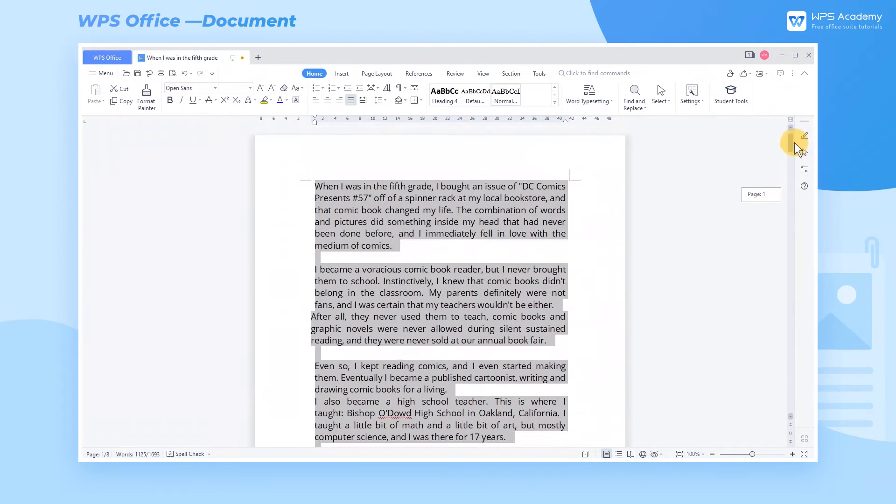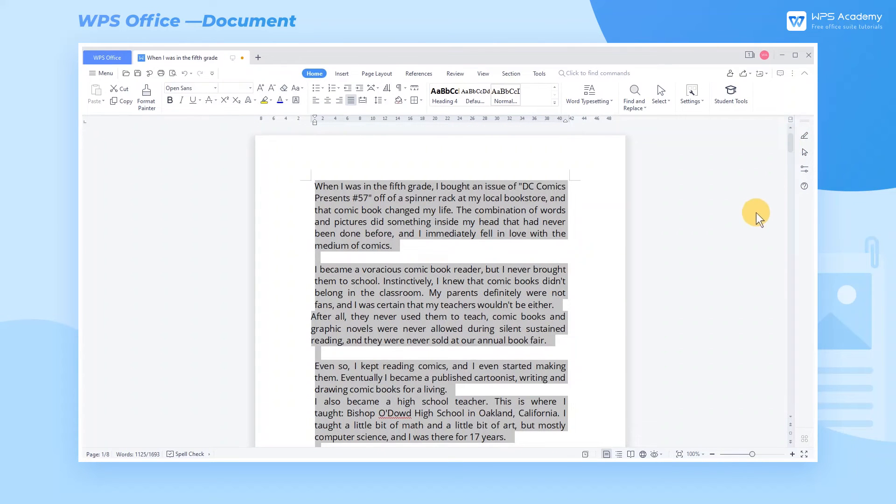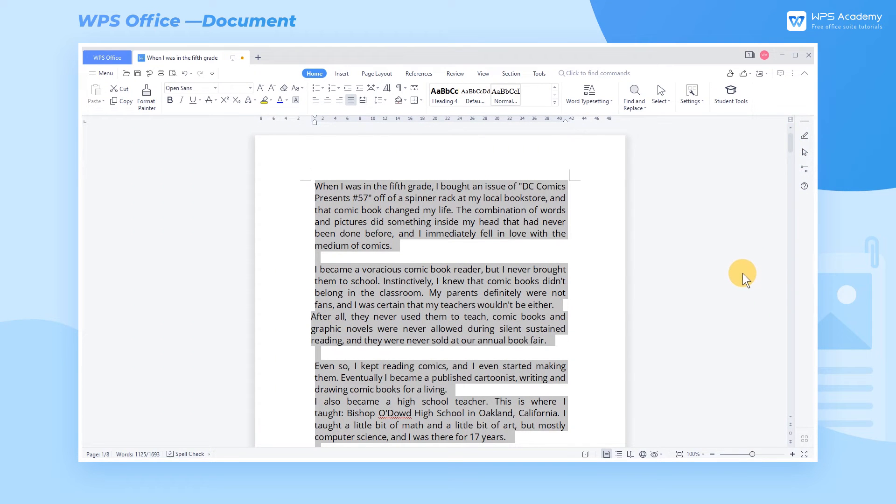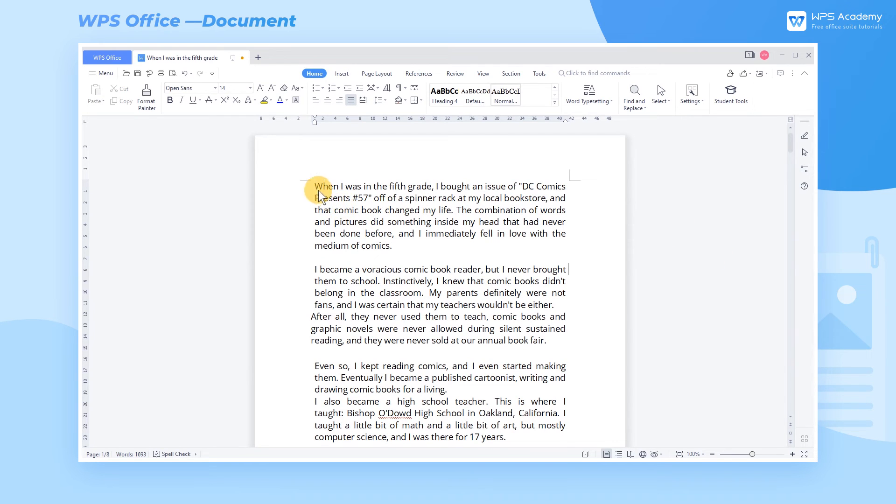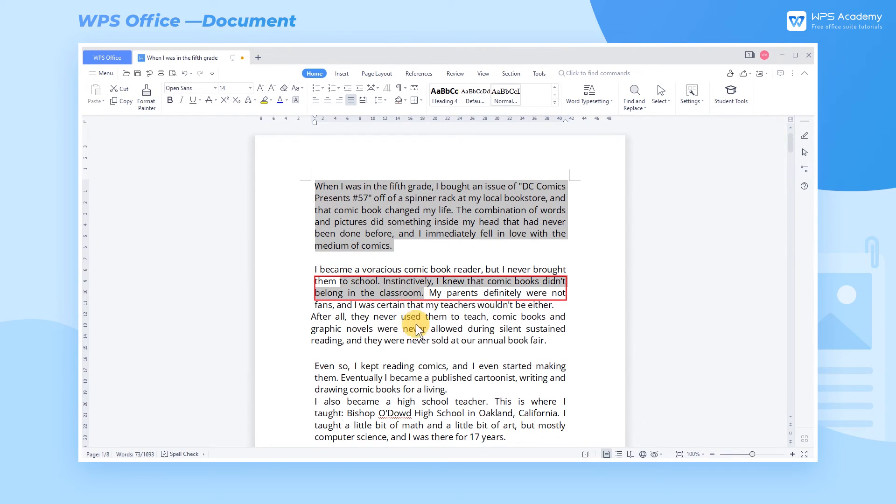If we want to select some discontinuous words, how can we do that? We can select some words first, and hold on the Ctrl key and then select other needed words.